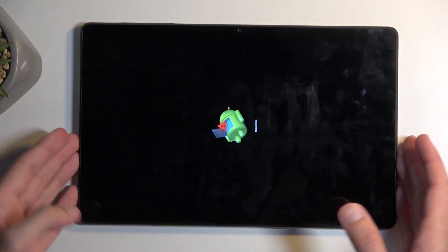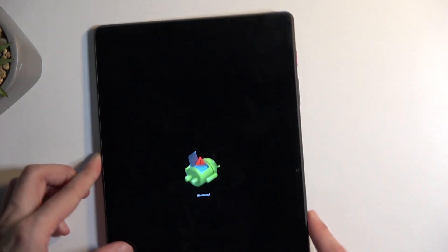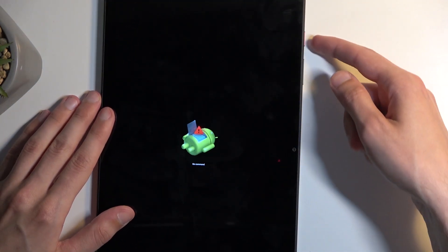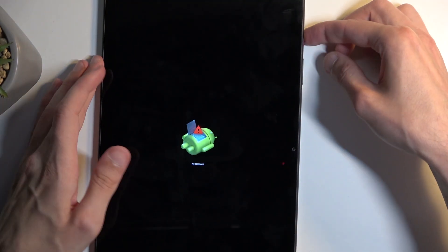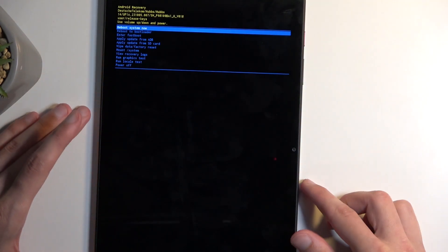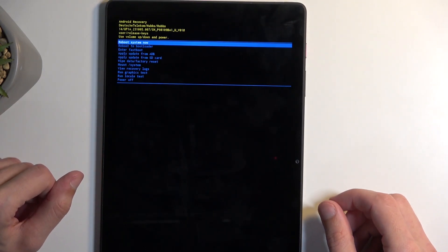Next you will see the Android with no command. So to get past this you're gonna hold power button and press volume up once. And you can see this redirects us to the recovery mode.